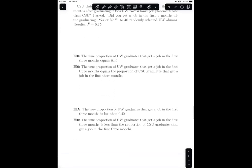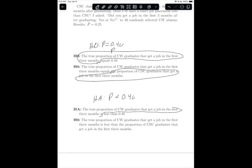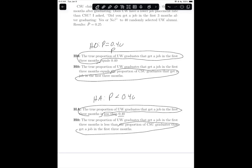We can state the hypotheses in English. The null is P equals 0.40 — that is, the proportion of CSU graduates that get a job in their first three months. The alternative is P less than 0.40, where 0.40 again represents the proportion of CSU graduates that get a job in their first three months.